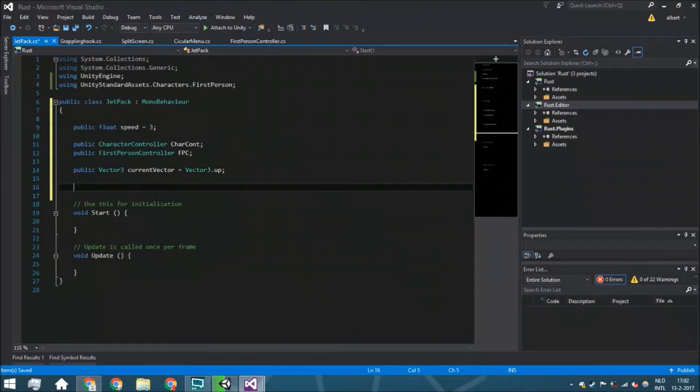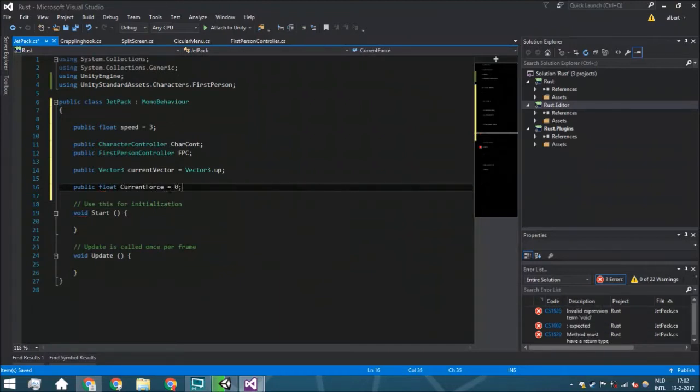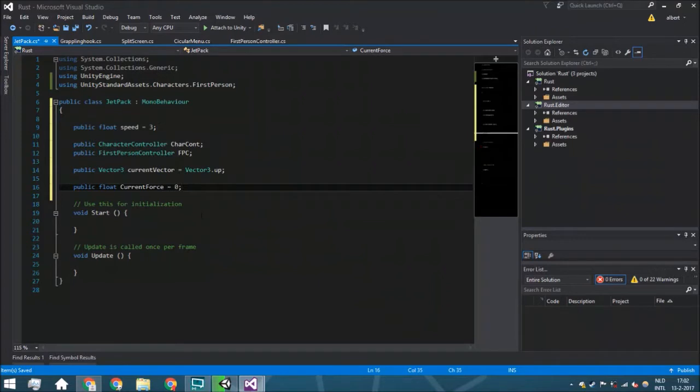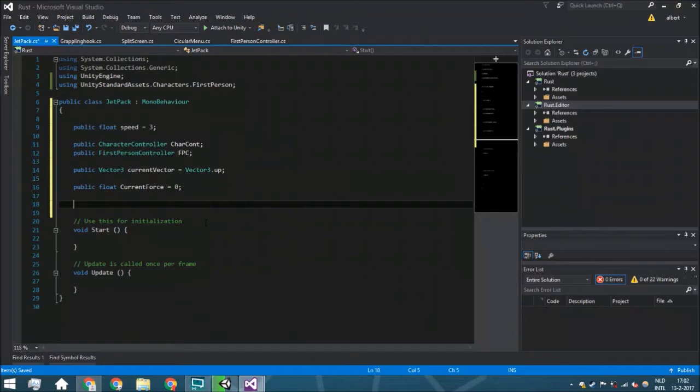A public float current forth. You need to see this as a variable between zero and one, and you will just lerp between those to make sure that you're not going suddenly up or suddenly down. It will just be a little bit more subtle.